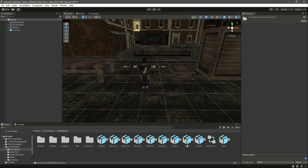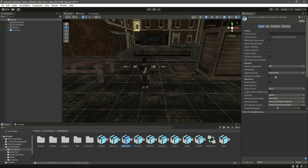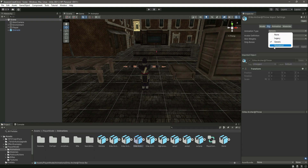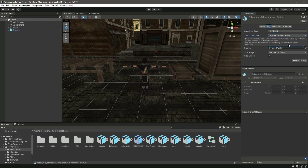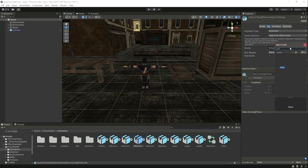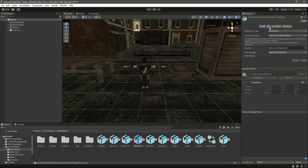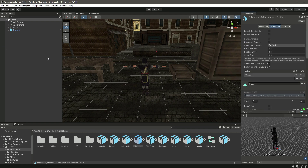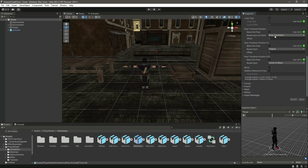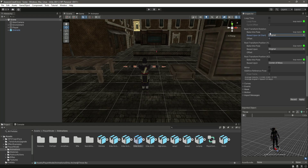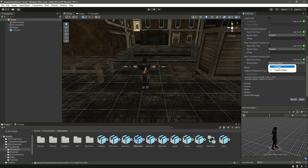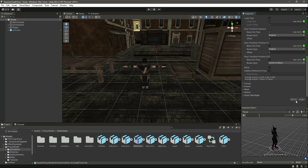Back in Unity, find the throw animation and click on its Rig. Set it to Humanoid, copy from other avatar, and select Erica Archer. Click Apply. Then on the Animation tab, set the body orientation to Original, click Bake Into Pose, set the center of mass to Original, and click Apply.